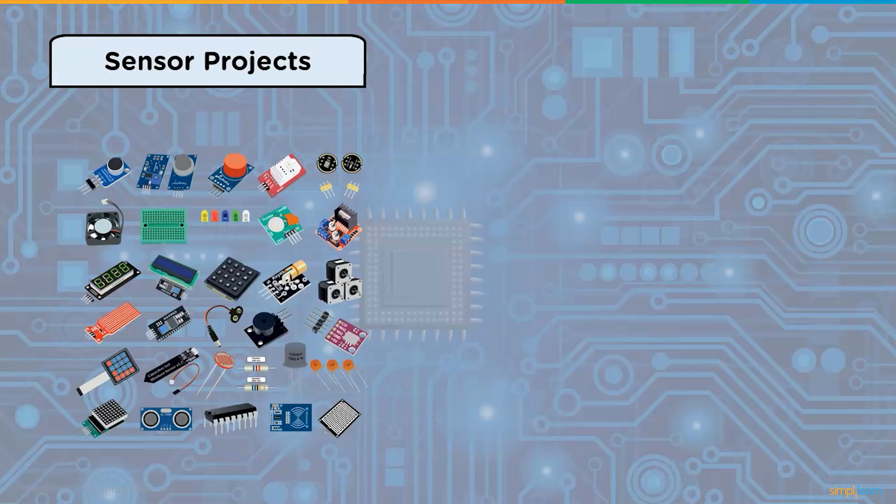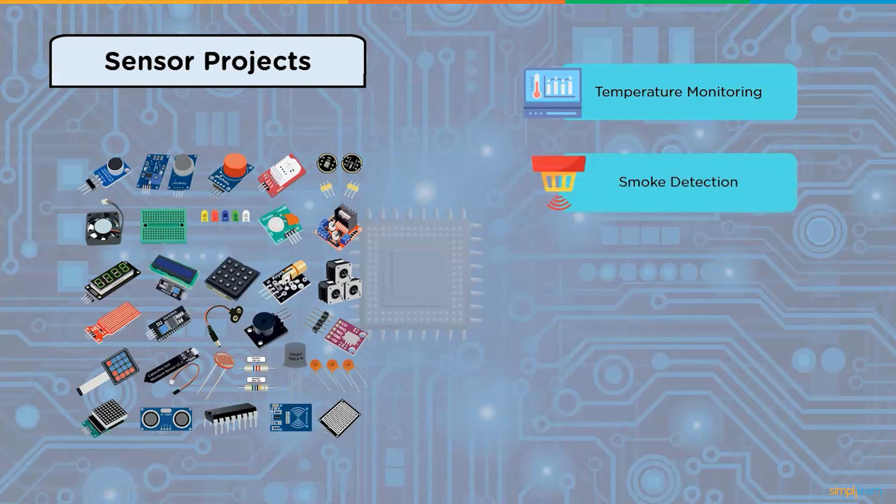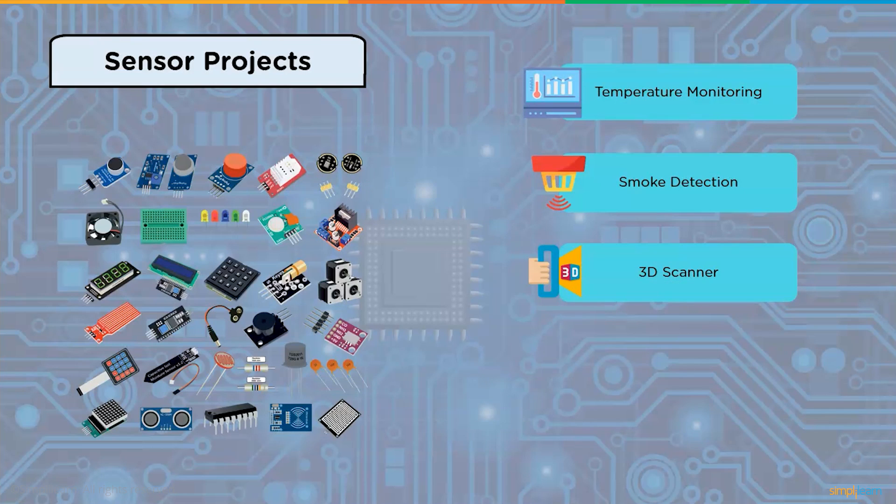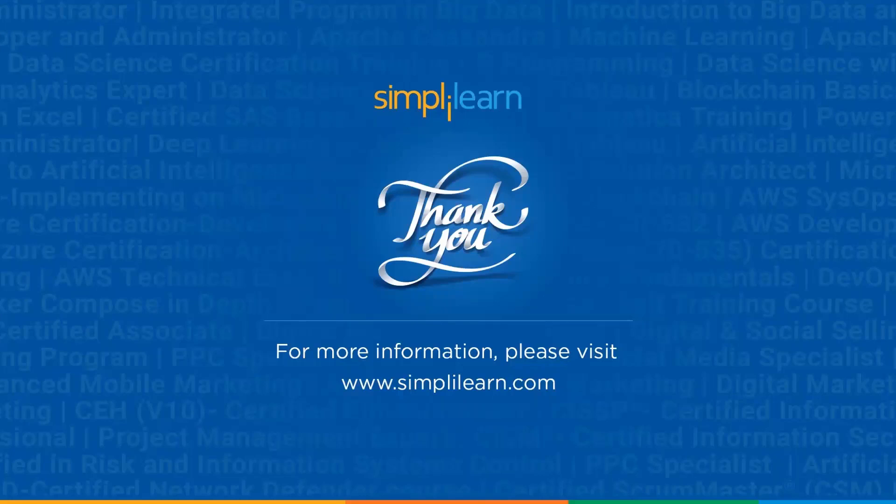The different sensor projects that can be made using Arduino are temperature monitoring, smoke detection using gas sensor, 3D scanner, smart plant incubator, and water quality monitoring system.